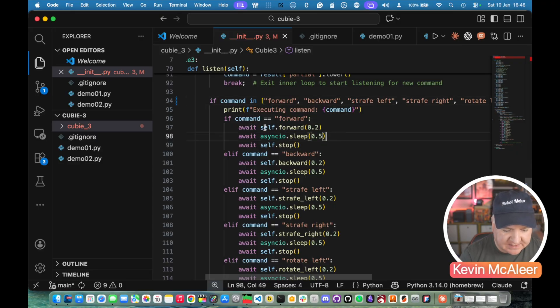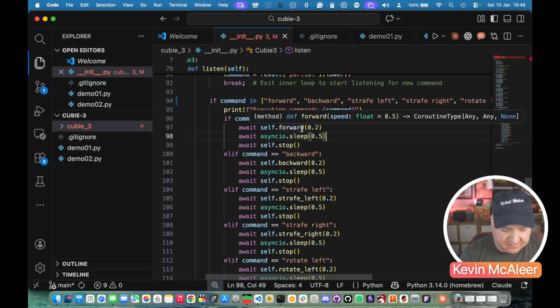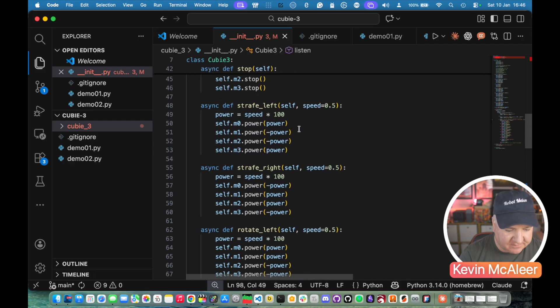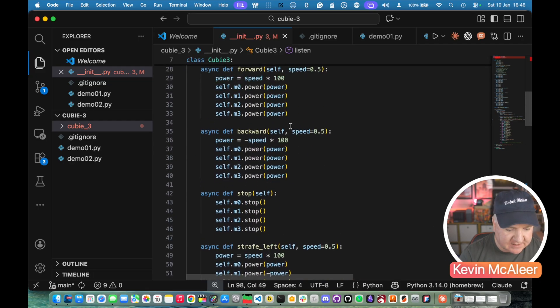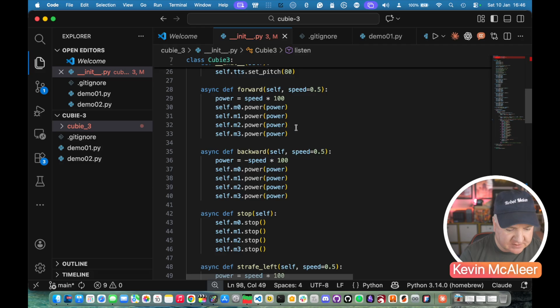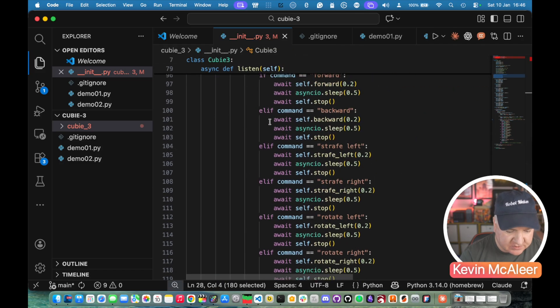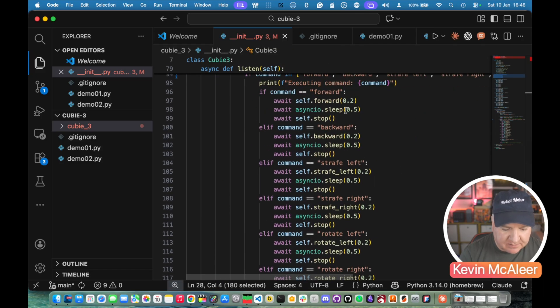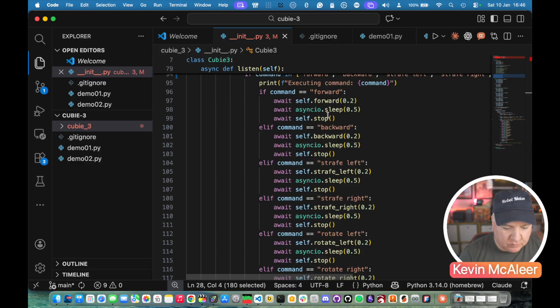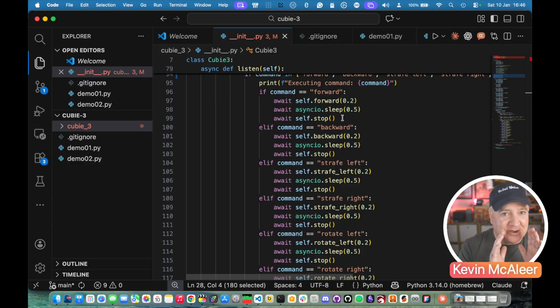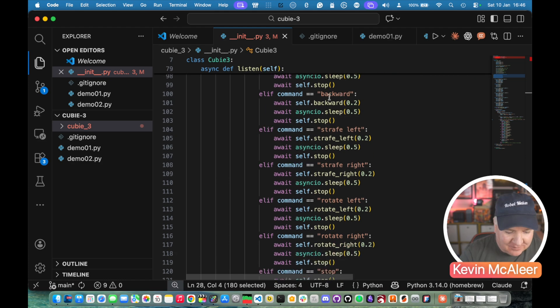So the next block of commands essentially defines what the motors need to do for each of these different commands. So for command forward we say self.forward. We've got that command further up or doing self forward which is that one just there. So that will actually tell the motors what to do. And then it will sleep for half a second at 20% power and then it will stop after that sleep. So it's not just going to keep going forwards because you'll be yelling after your robot stop stop otherwise.